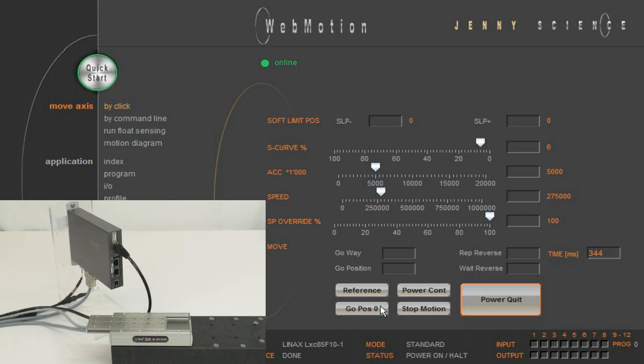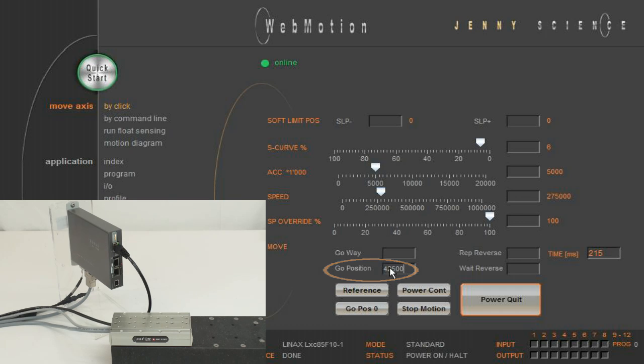For example, go zero. One increment is one micron. Go position 40,500 increments means to go to the absolute position. With this sample motor, LXC85F10, it's exactly in the middle.